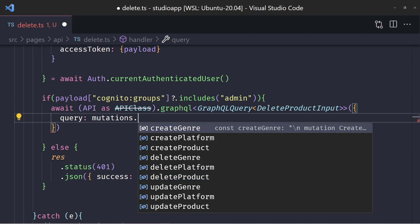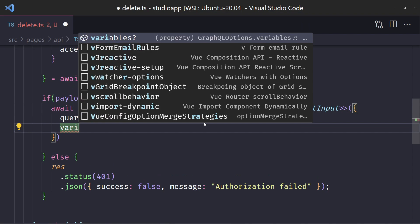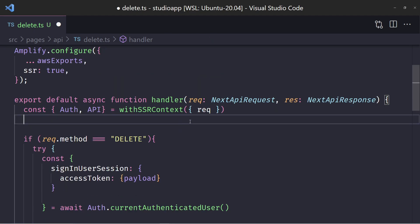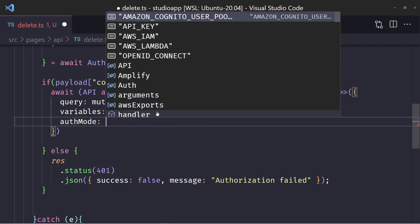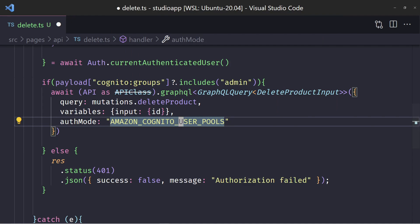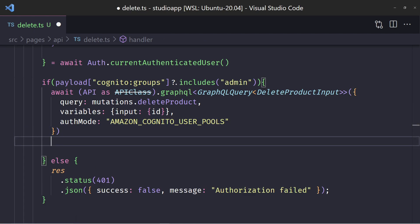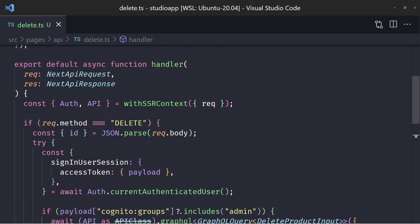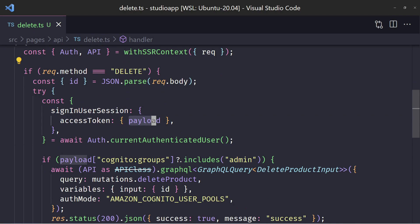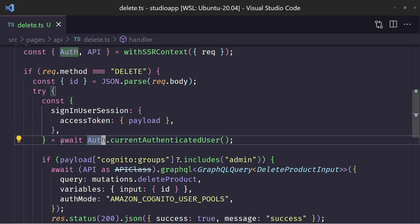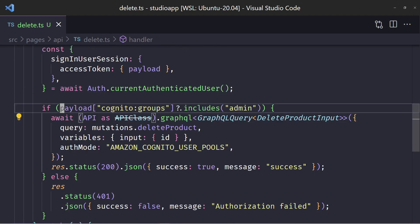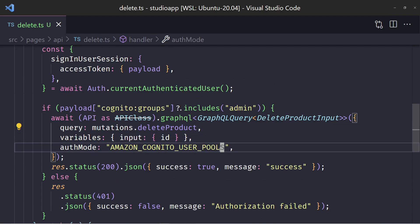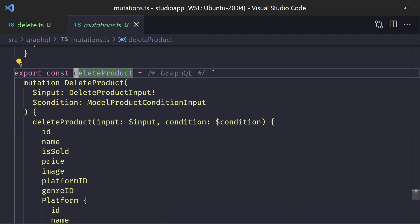So we can do mutations.deleteProduct with a variables object that has an input variable with the ID — we'll assume they're sending the ID in. The auth mode we can change to Amazon Cognito user pools, so it's being sent as this user pool. The last thing is we want to make sure if it's successful, we pass back a 200. So if everything went correctly, our backend is now set up: it checks the delete method, grabs the ID, gets the payload from the authenticated user, verifies the cognito:groups includes admin, and runs the delete mutation.